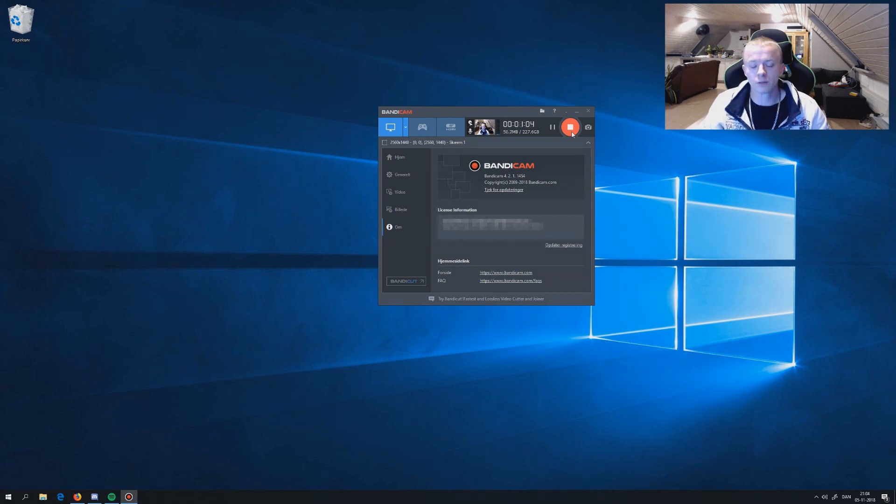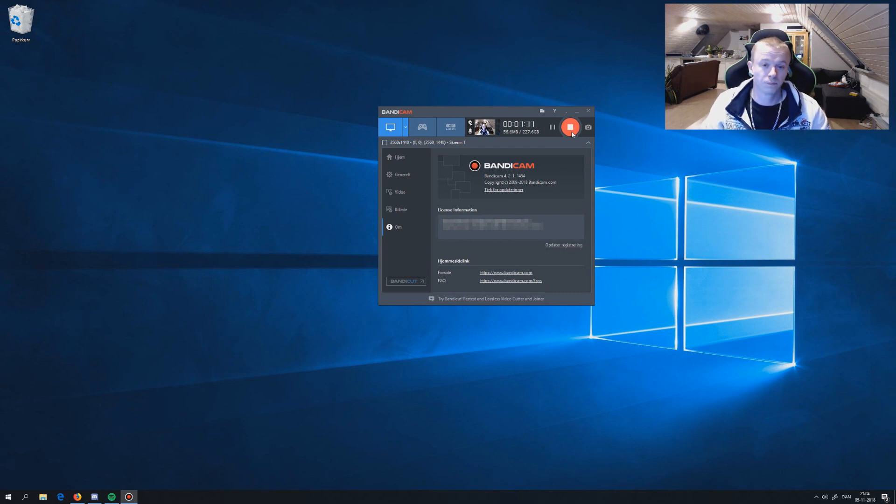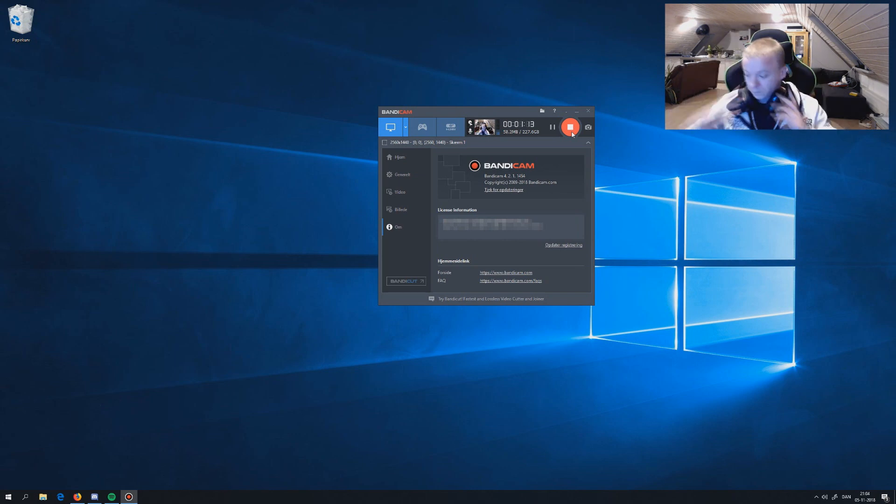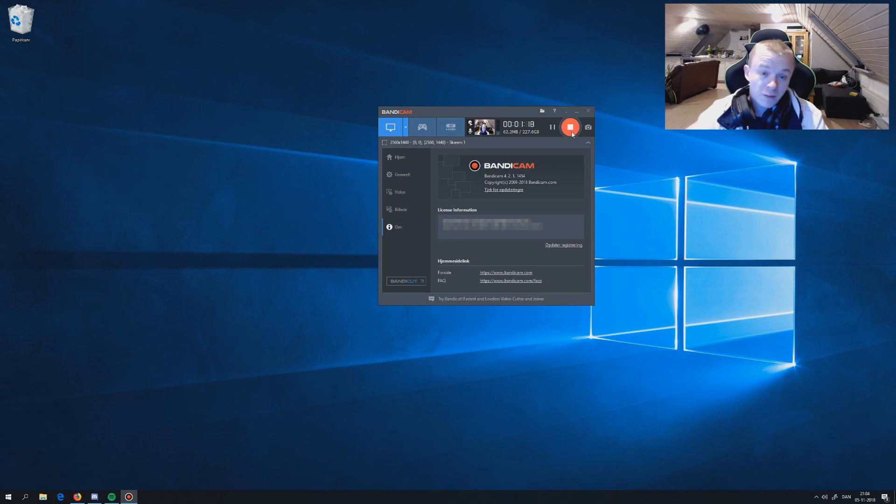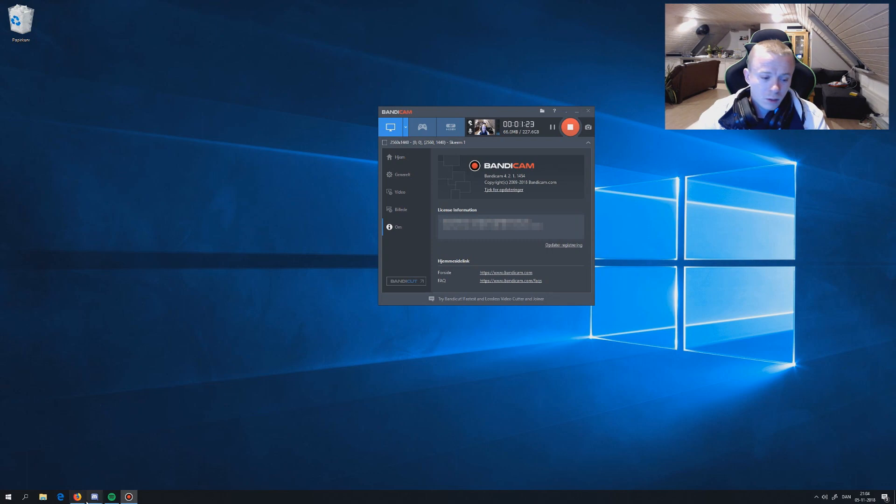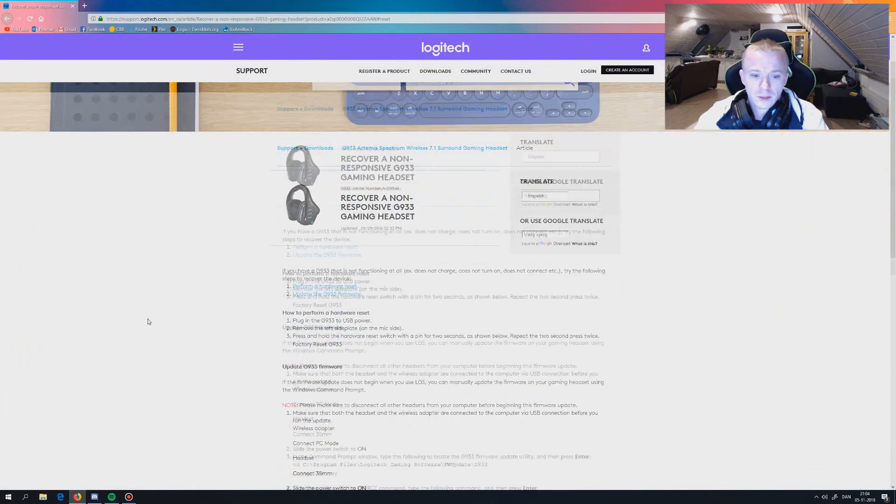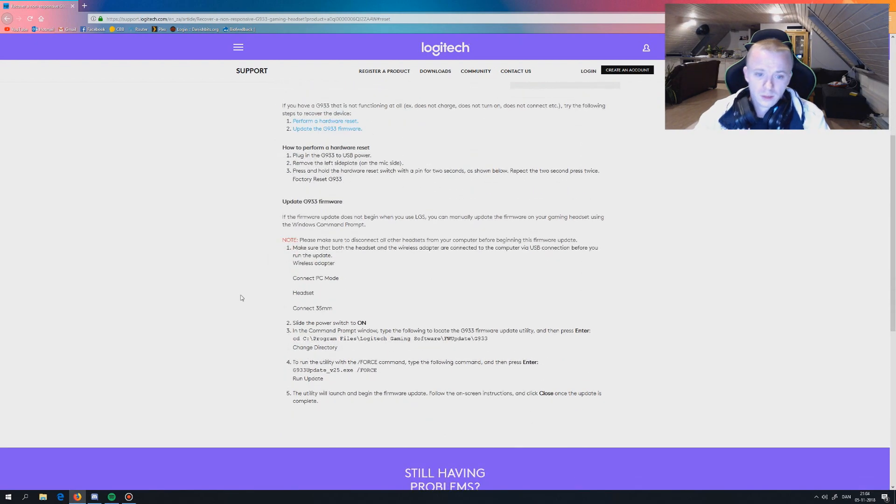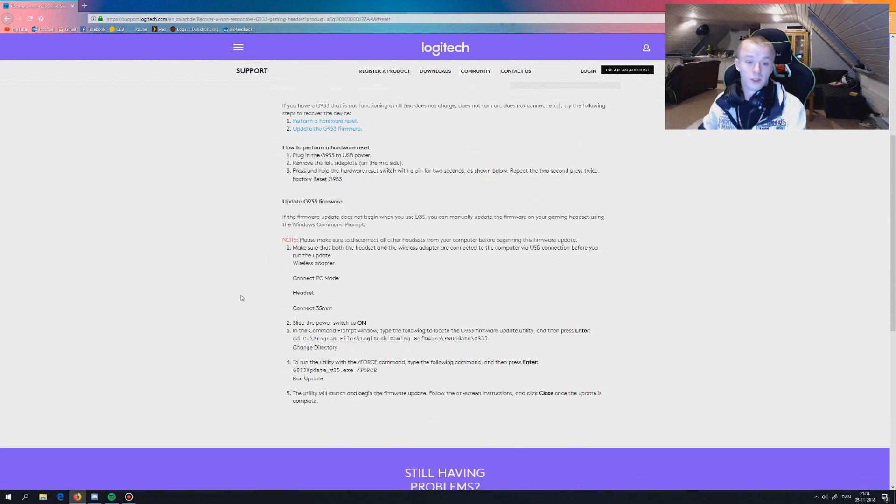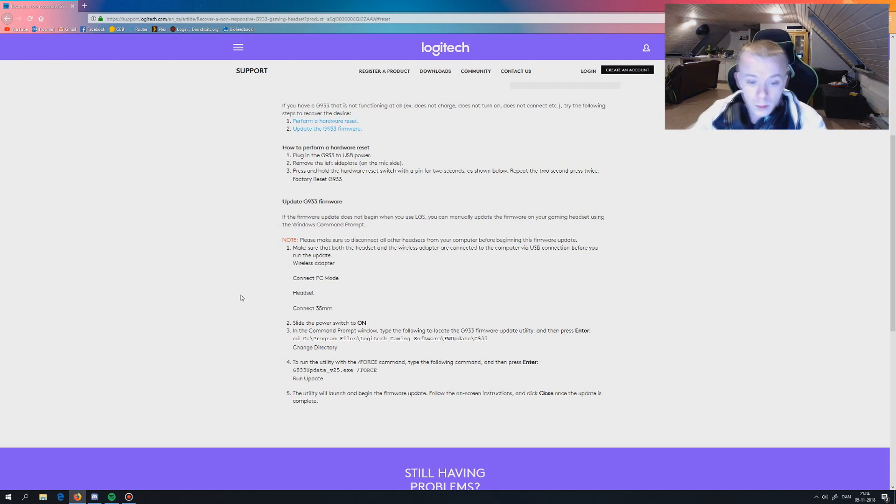So if you have the same trouble with the headset, you can probably fix it the same way I did it. And if you have any other kind of trouble, maybe it can fix it the same way. You have probably been on the internet on Logitech's website and everything, trying to follow some guides. This guide explains how to use the CMD command prompt window.